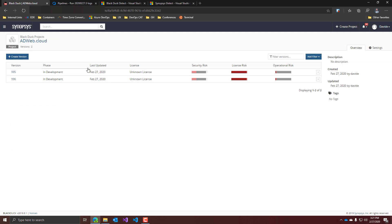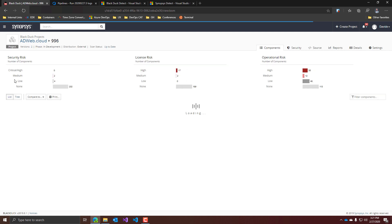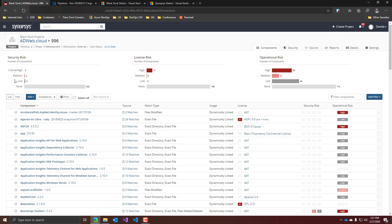It separates the scans into different versions — nice. In my case, I executed the pipeline twice and these should be the two ones produced. It appears we have some serious problems here. So yes, my guess was probably correct: the success reported in the pipeline was just saying that the scan had completed, but was not referring to the actual health of my application. Apparently, we have a couple of security risks, some license risks, and some operational risks.